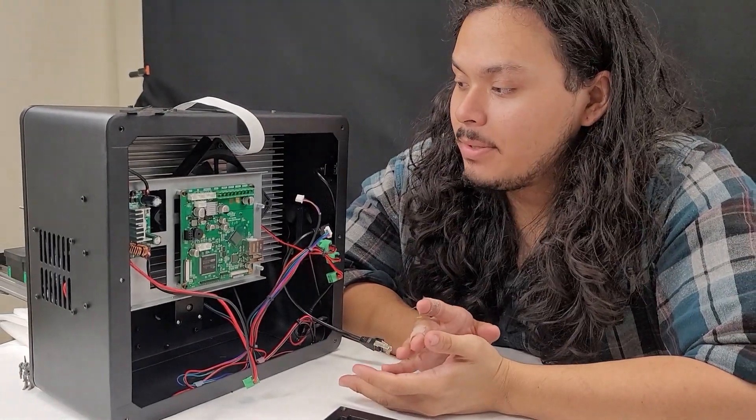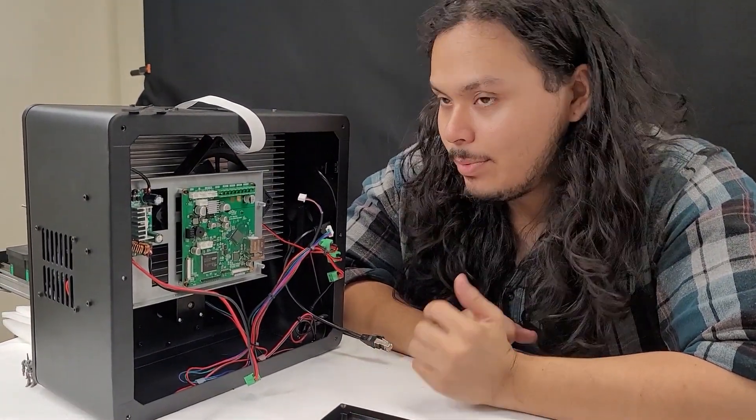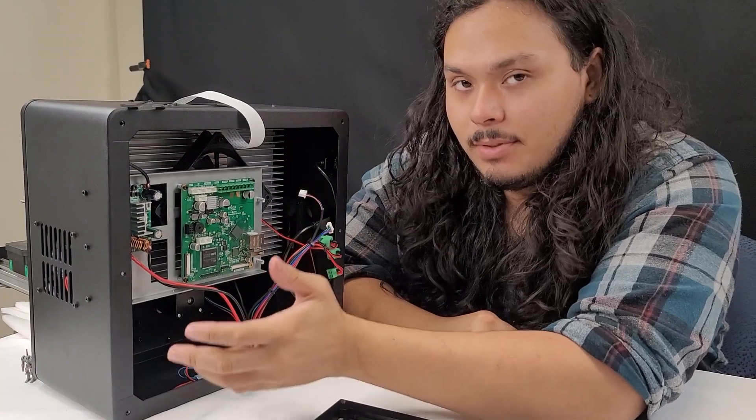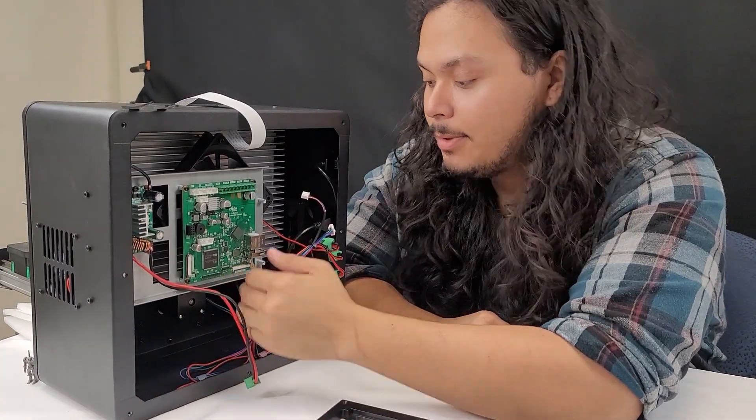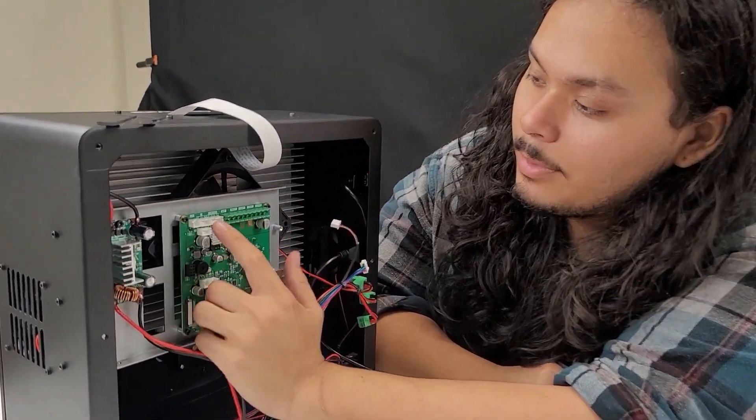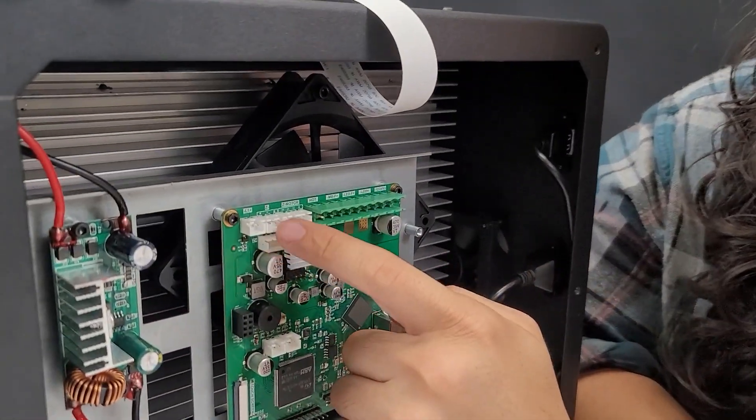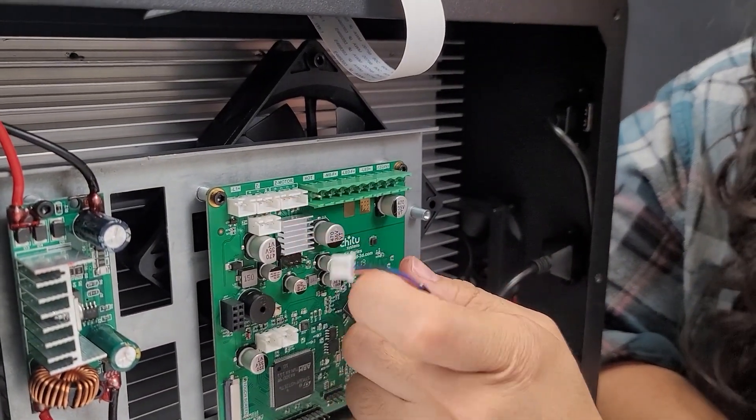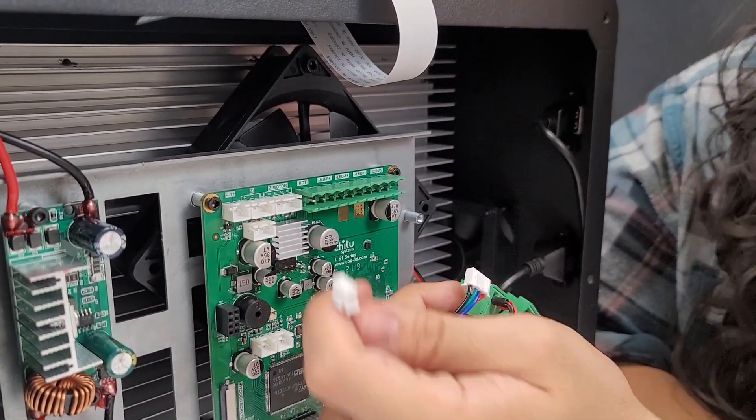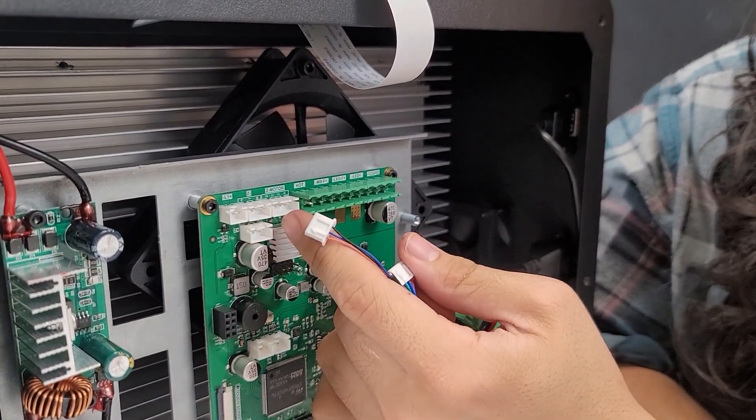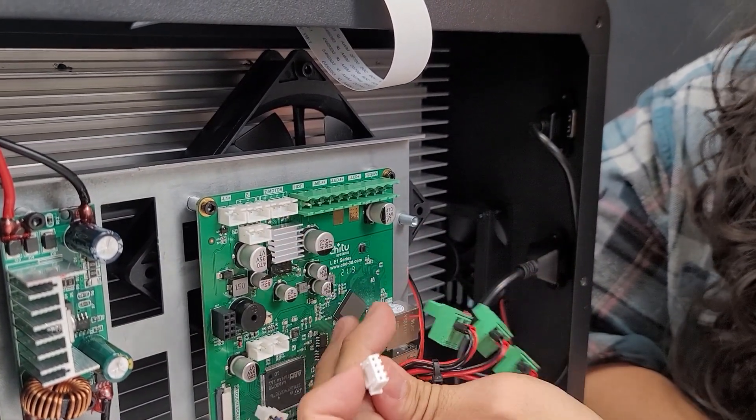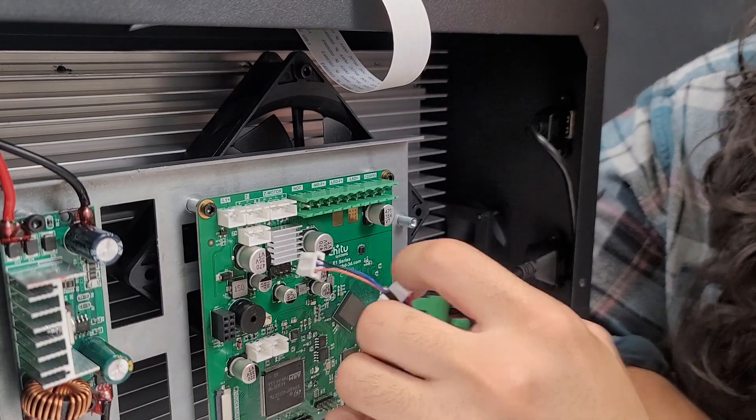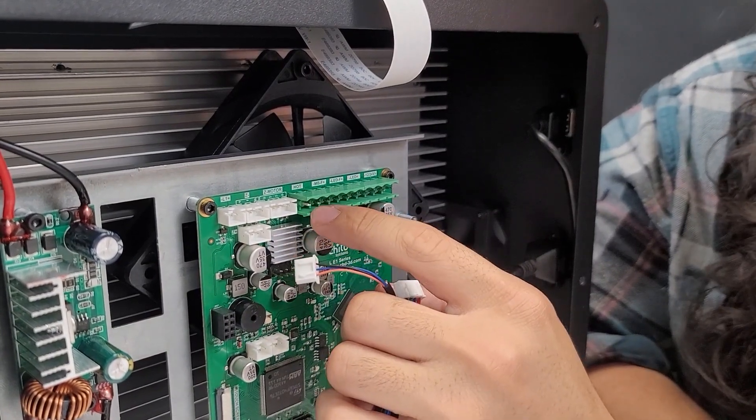So now that we have all of our hardware mounted, we can start making some connections with these cables. First, I'm just going to show you where all the cables go. Starting up here in the top left, you're going to have your Z- terminal, this one right here, and that's going to be this three prong connector here. And then just to the right of that, it's going to be your Z motor, your four prong connector.